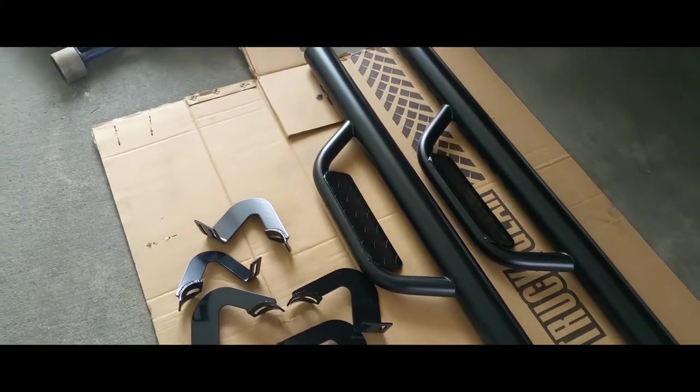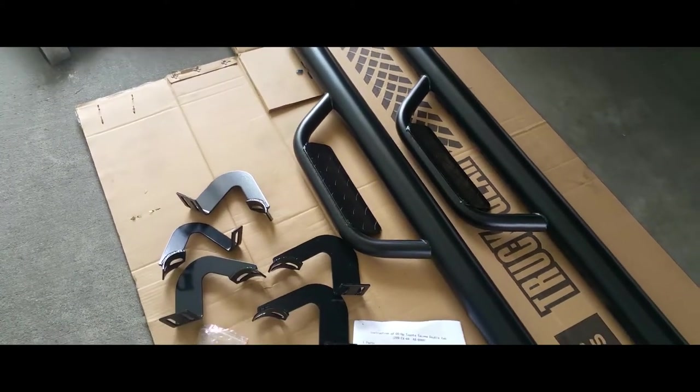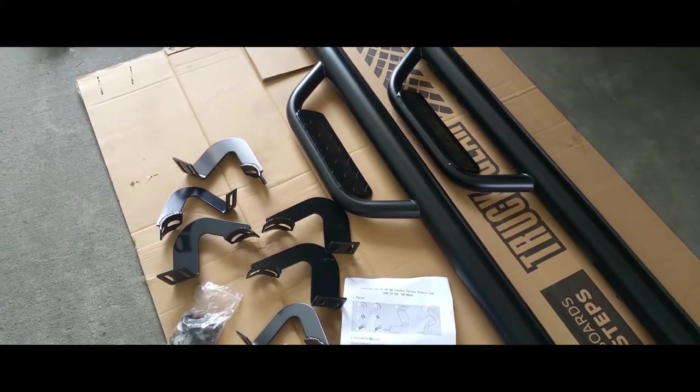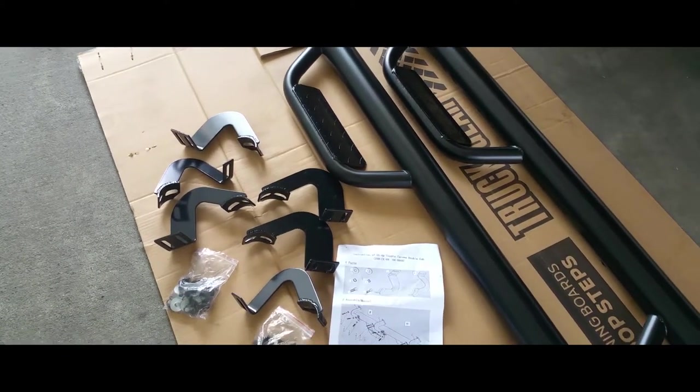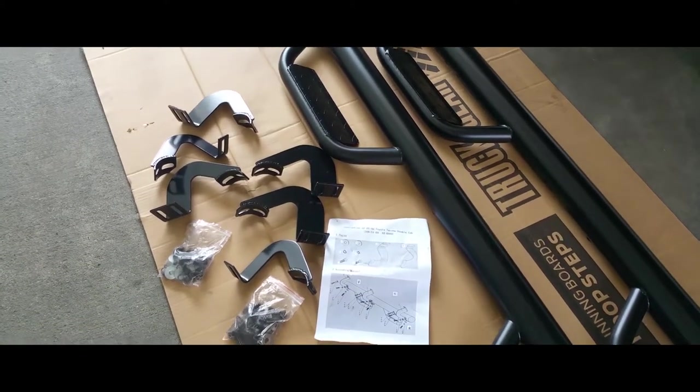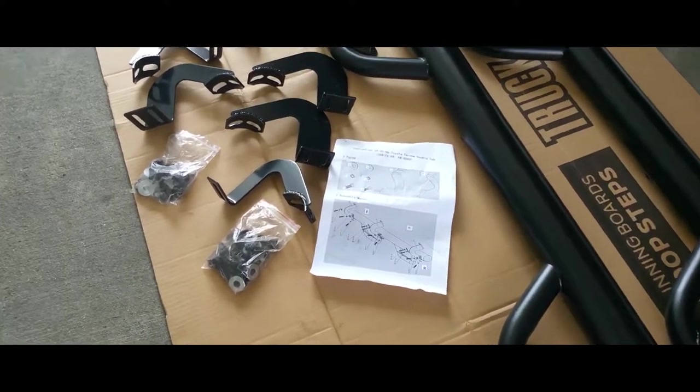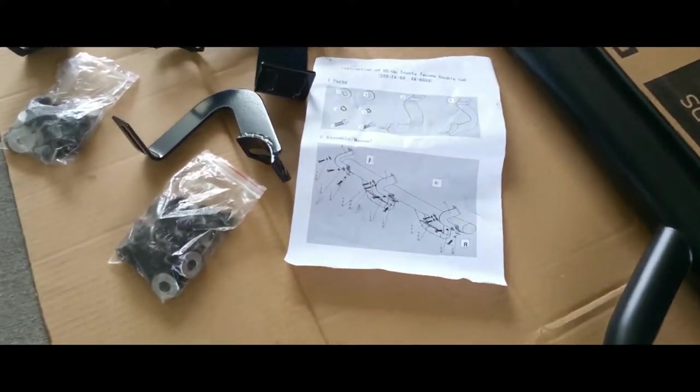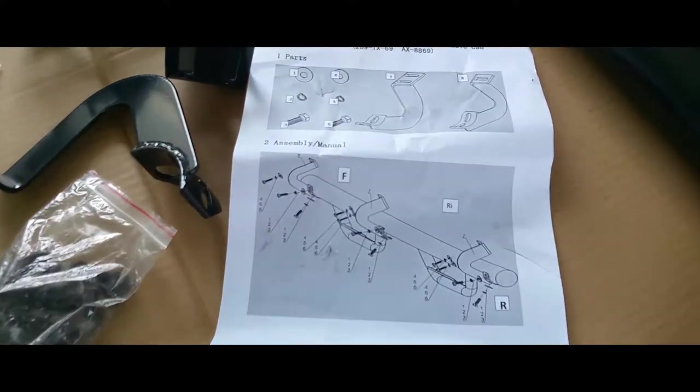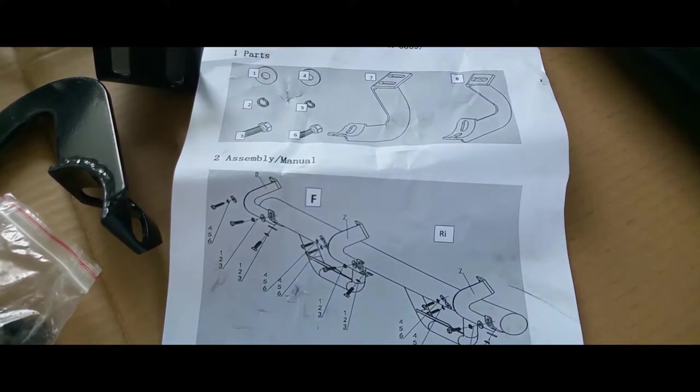Alright, so there are the running boards. It comes with all the hardware you're going to need to install it. And my personal favorite, instructions.